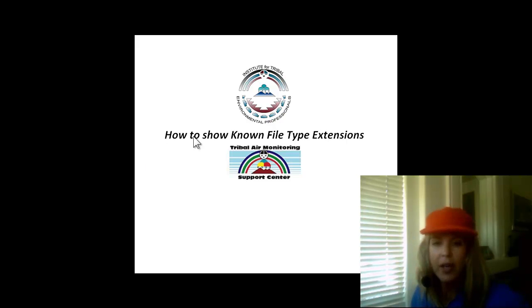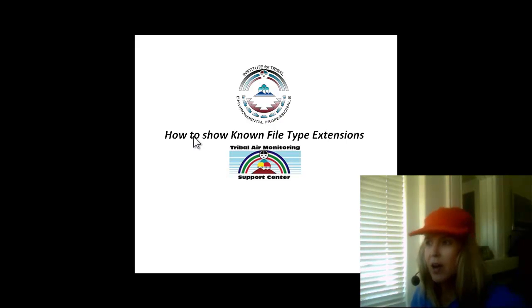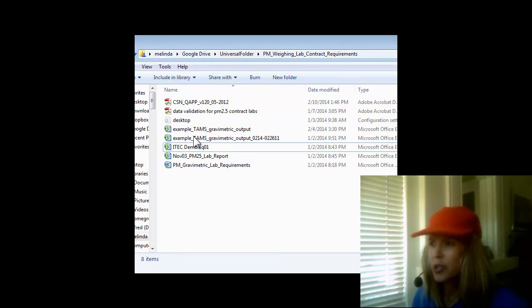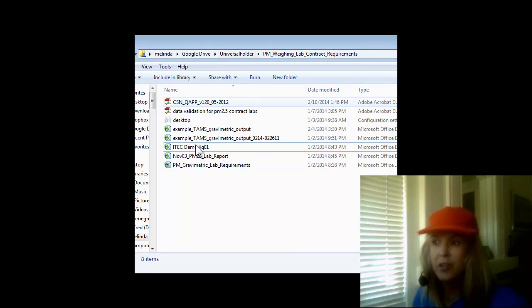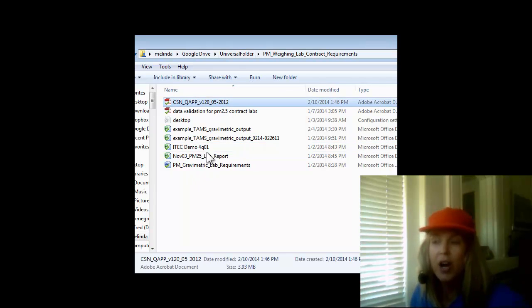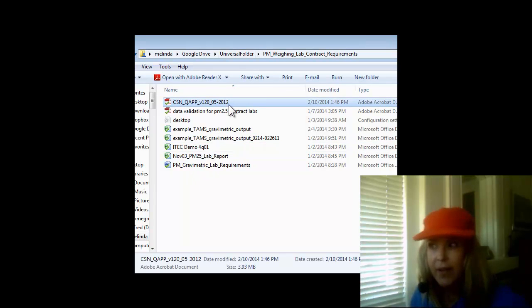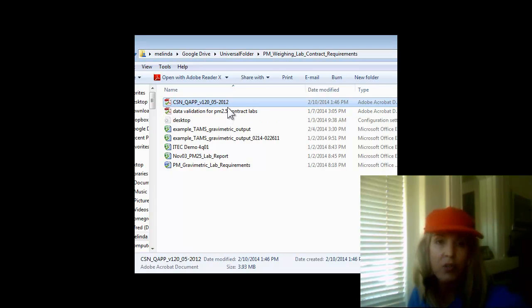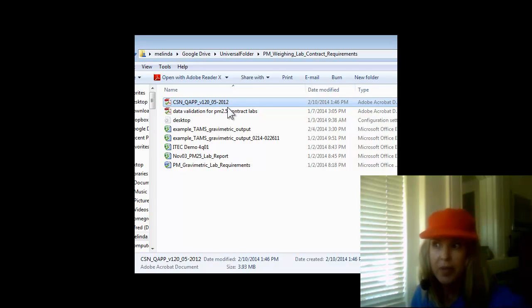So let's take a look at my computer now and how I have it set up. This is a folder, and you can see that there are three different types of files in this folder. There are Acrobat files, and the only reason we know this is because my computer interprets it and shows the little Adobe icon.